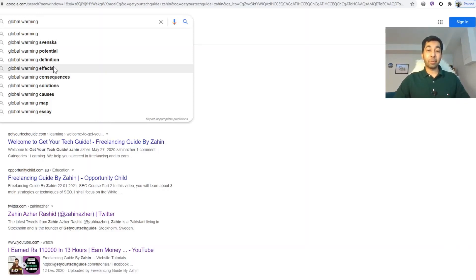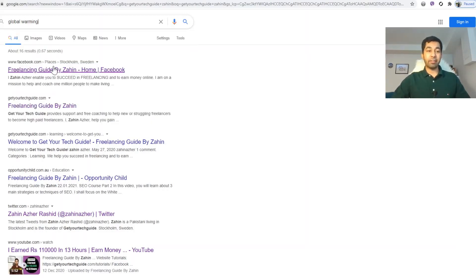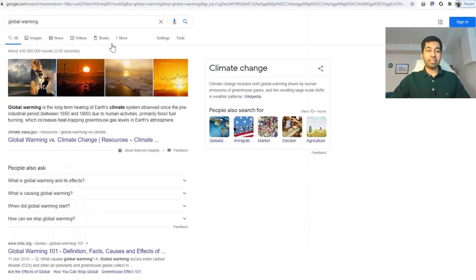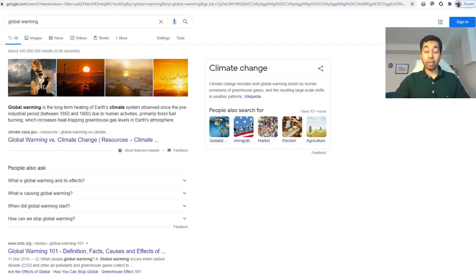These are some keywords that Google itself has suggested, so you can use the relevant ones. Beyond that, there is another section called 'People Also Ask.' For example: What is global warming and its effects? What is causing global warming? When did global warming start? And how can you stop global warming? These are frequently asked questions — and they are all long-tail keywords.